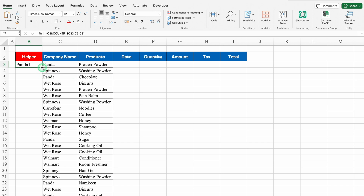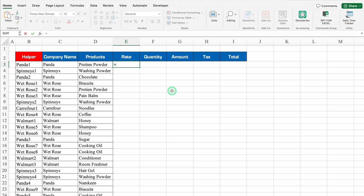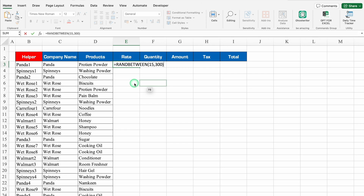Borders are being inserted automatically. For Rate and Quantity, I'll use random figures with RANDBETWEEN. The formula will be =RANDBETWEEN(bottom, top). I'll take a bottom figure of 15 and top figure of 300. Close the bracket and hit Enter to get the first rate.